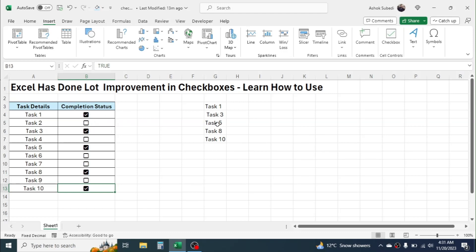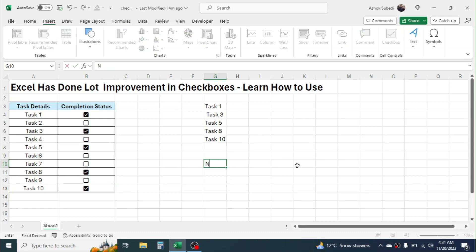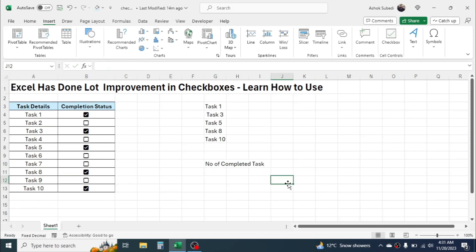Similarly, if you want to count how many tasks are completed, then you can use this formula. Here I am going to count the number of completed tasks. In this case you can use the COUNTIF formula. Equal to, then type